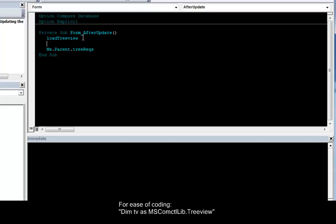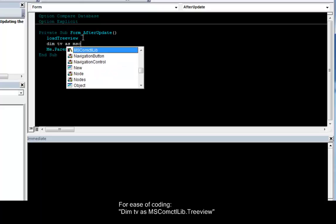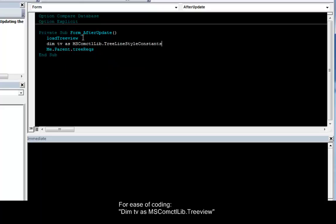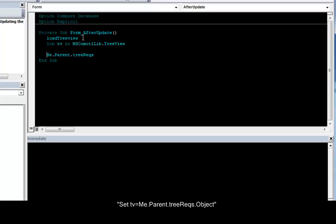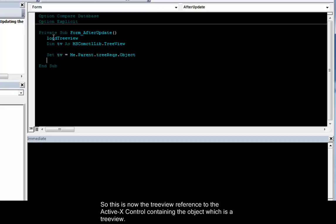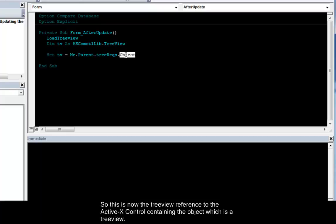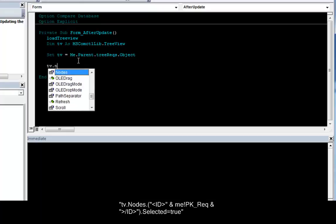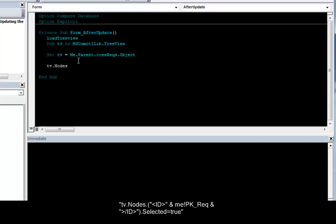For ease of coding. Dim TV as common control library tree view. And set TV equal dot object. So this is now the tree view reference to the active X control containing the object. Which is tree view.